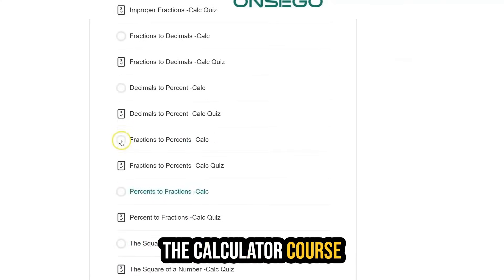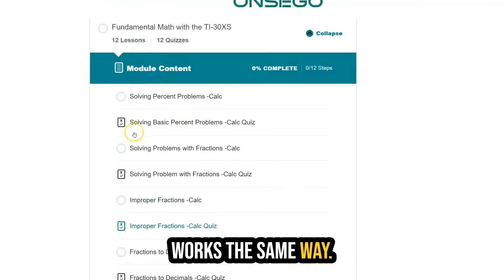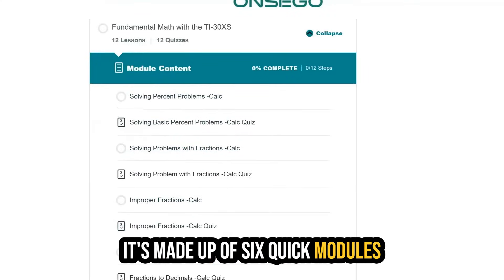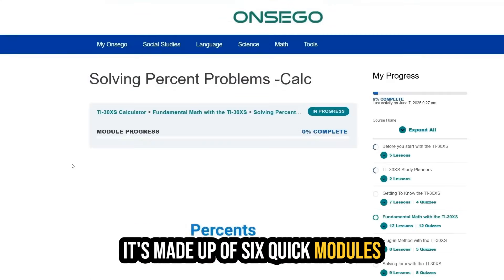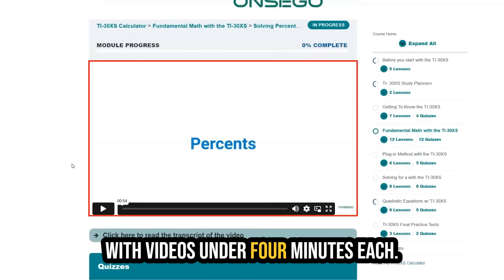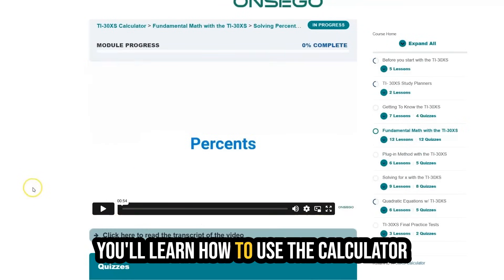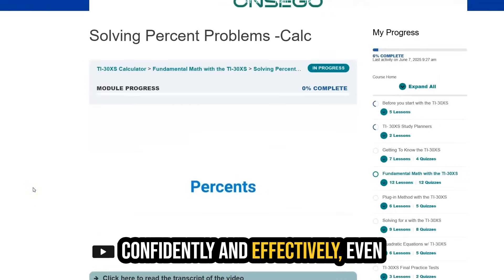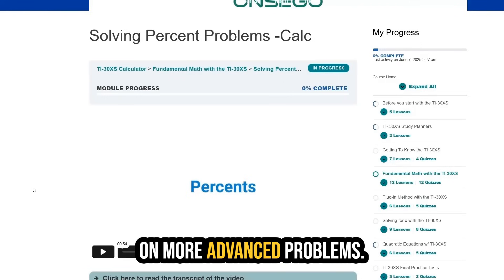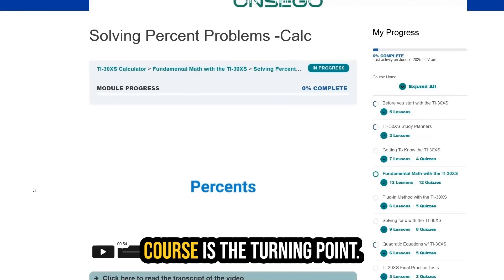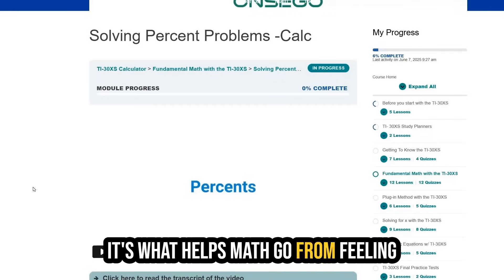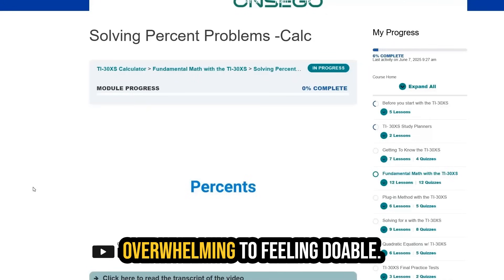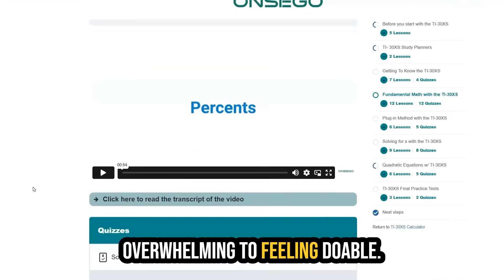The calculator course works the same way. It's made up of six quick modules with videos under four minutes each. You'll learn how to use the calculator confidently and effectively, even on more advanced problems. For many students, this course is the turning point — it's what helps math go from feeling overwhelming to feeling doable.